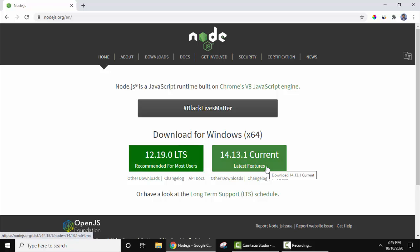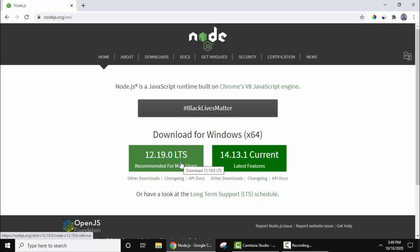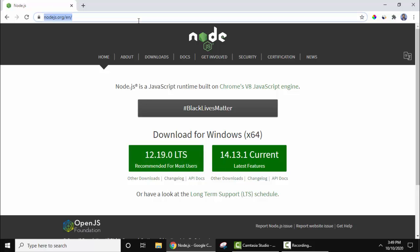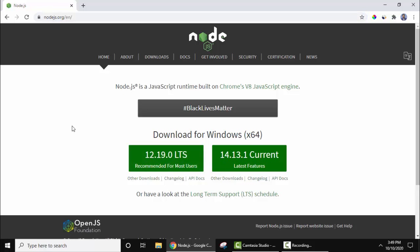We will go for LTS because LTS means long-term support. It has long-term support. Now we'll just click on this to download. We will also add the download link to the description so there won't be a problem for you.